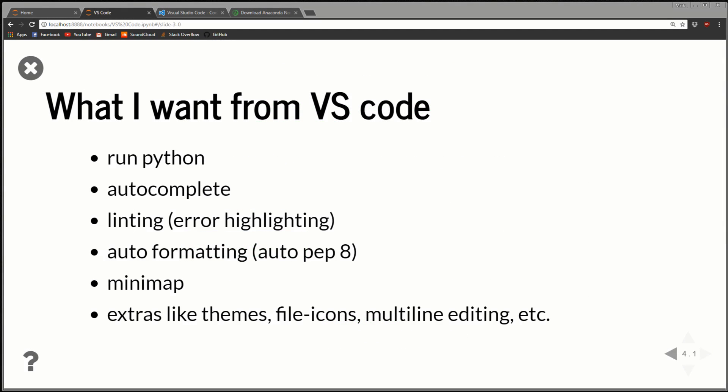Now I'd like to take a moment and explain what I'm looking for from VS Code. I'm basically looking for something to obviously run Python code, but some other features I'm interested in are autocomplete, linting which means error highlighting, auto-formatting which is auto-pep8 on save, a mini-map, and some other extras such as themes, file icons, multi-line editing, fancy stuff like that.